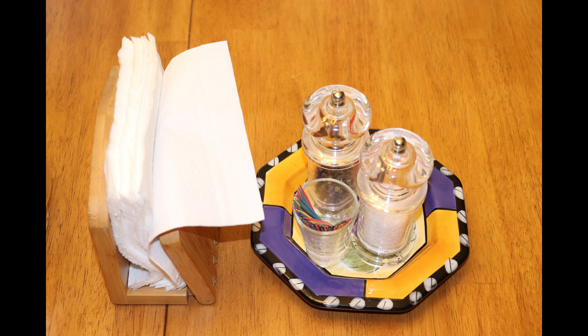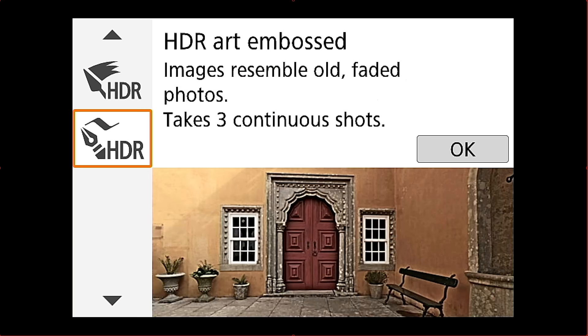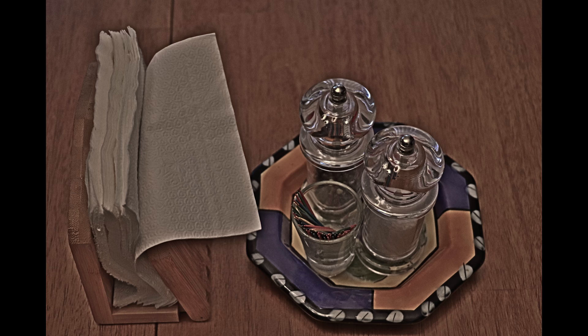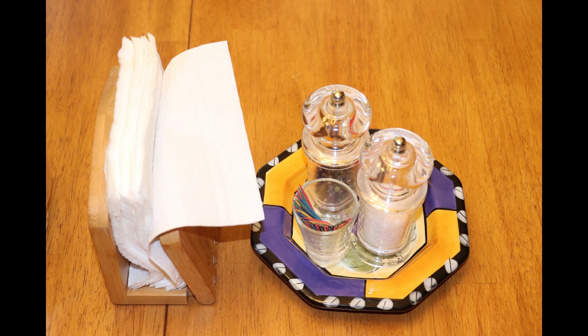And then we've got one more HDR here. And that's embossed. And this one is pretty extreme. But there's the embossed effect and HDR combined. And this is the original.